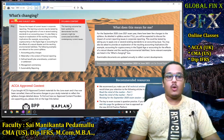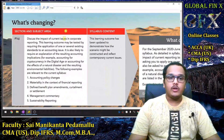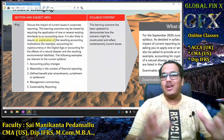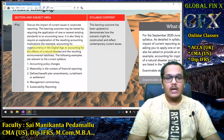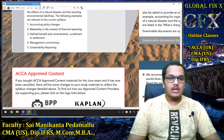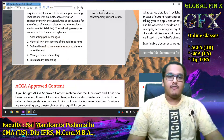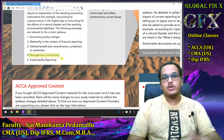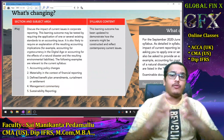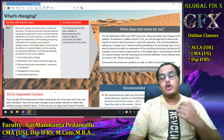The SBR learning outcome states: 'Discuss the impact of current issues in corporate reporting.' This may require application of one or several existing standards and an explanation. Examples listed include cryptocurrencies, natural disasters like COVID-19, accounting policy changes, materiality, defined benefit plan amendments/curtailments/settlements under IAS 19, management commentary, and sustainability reporting GRI.